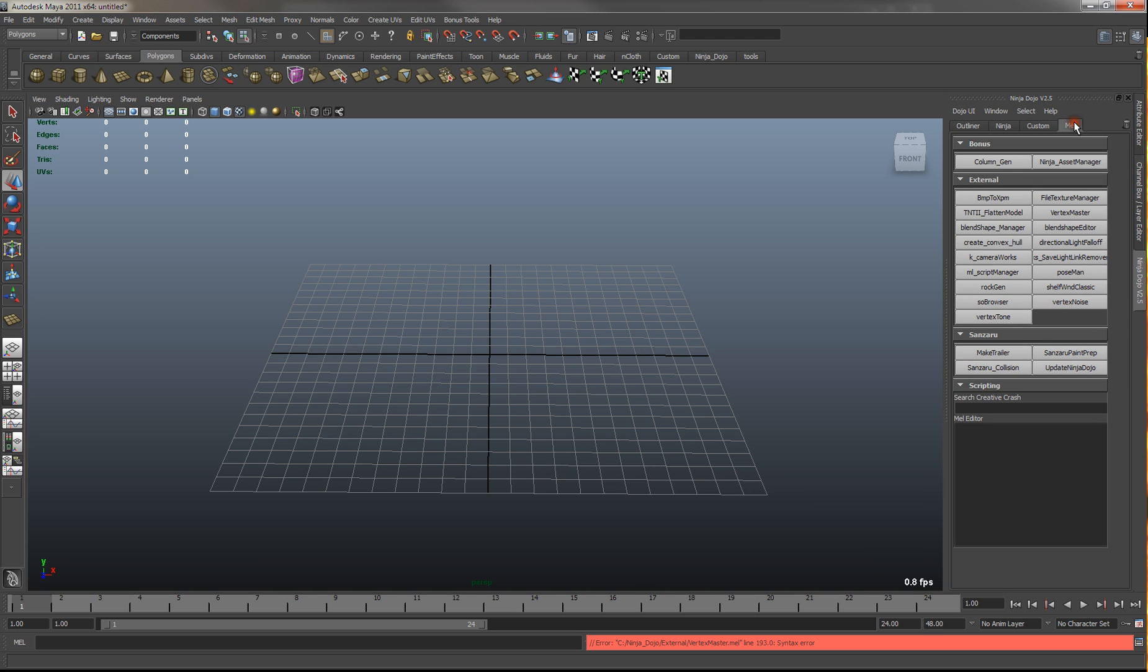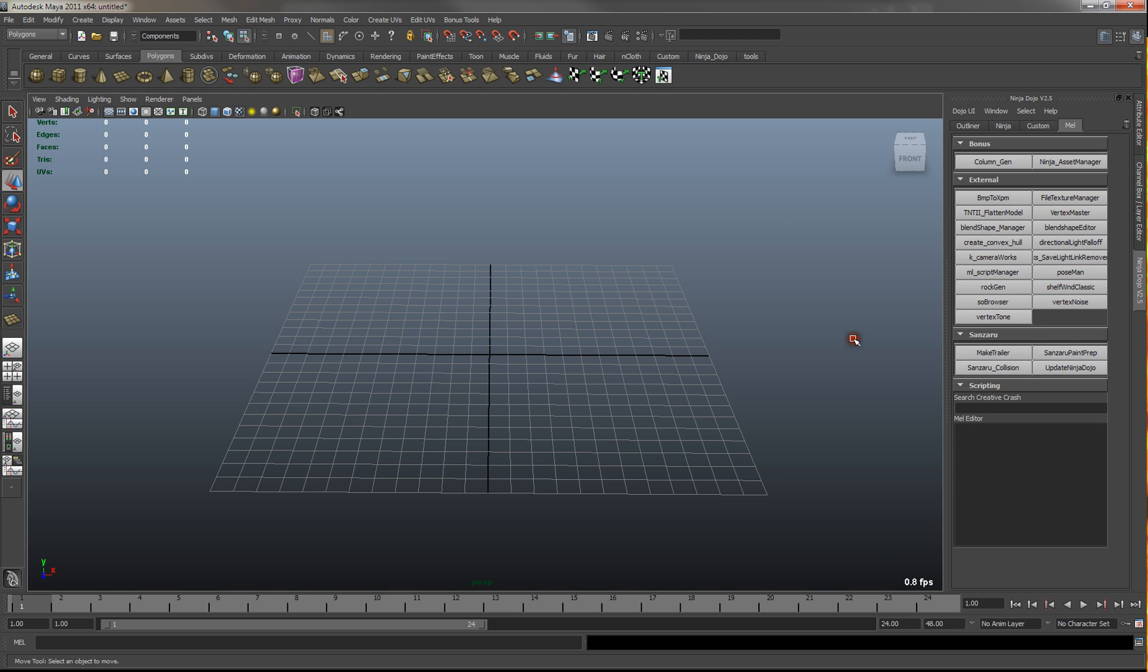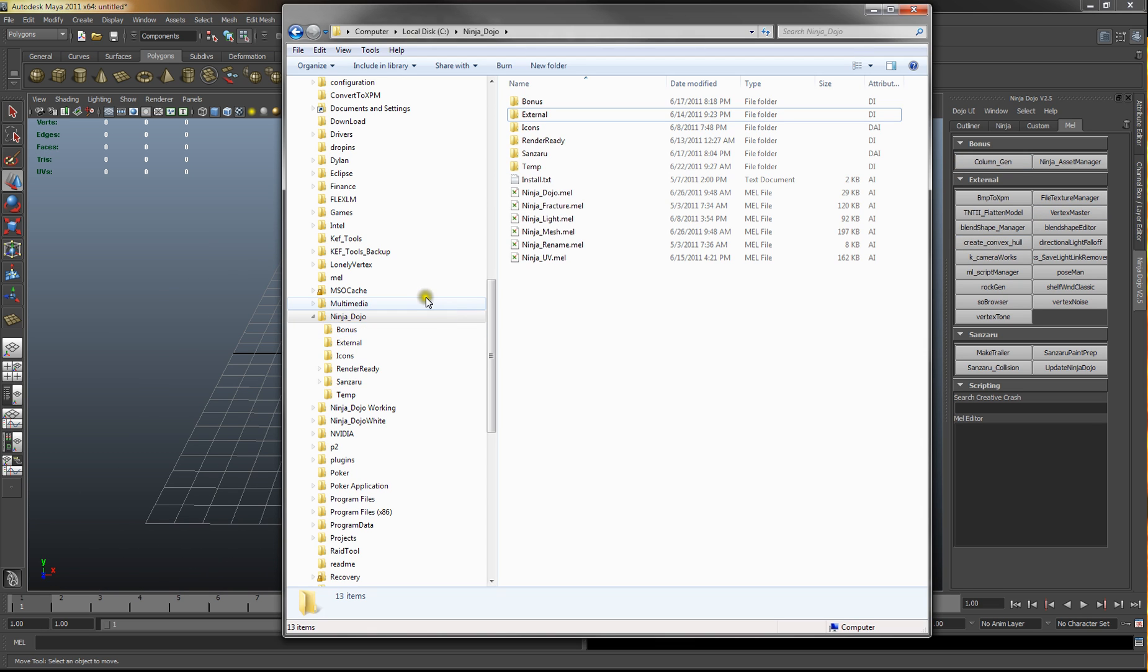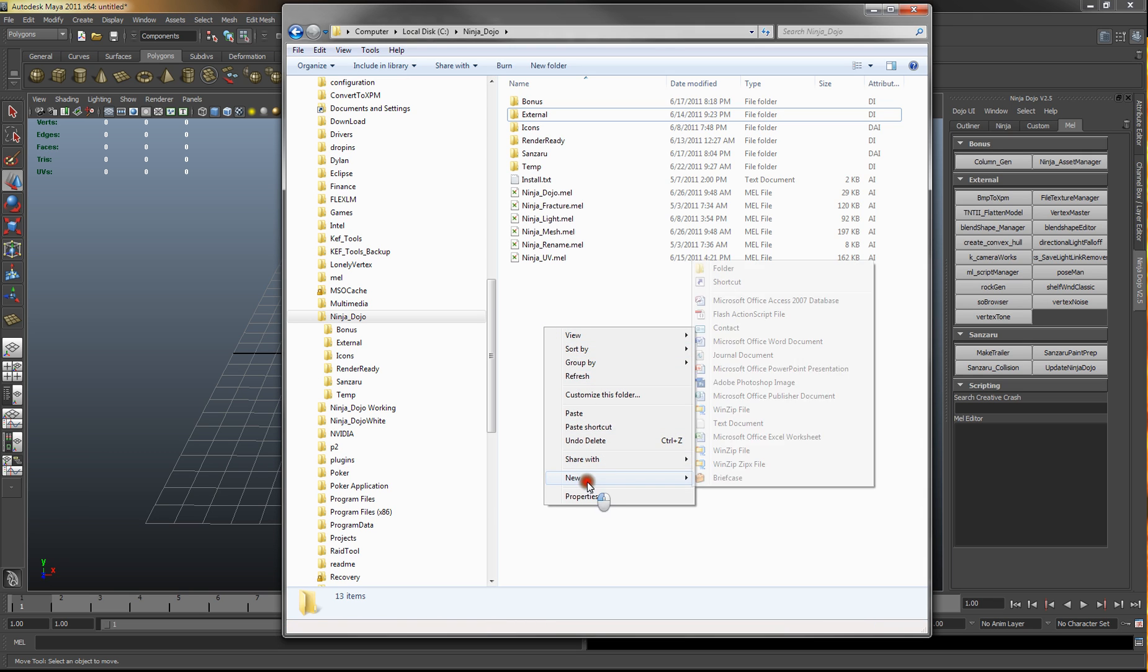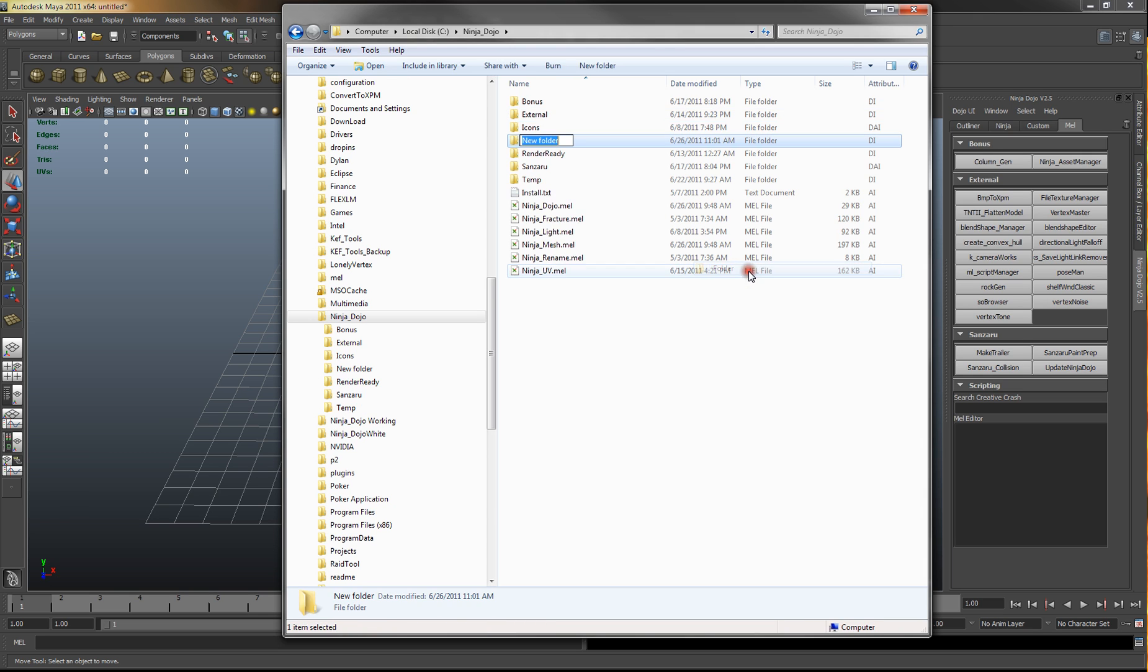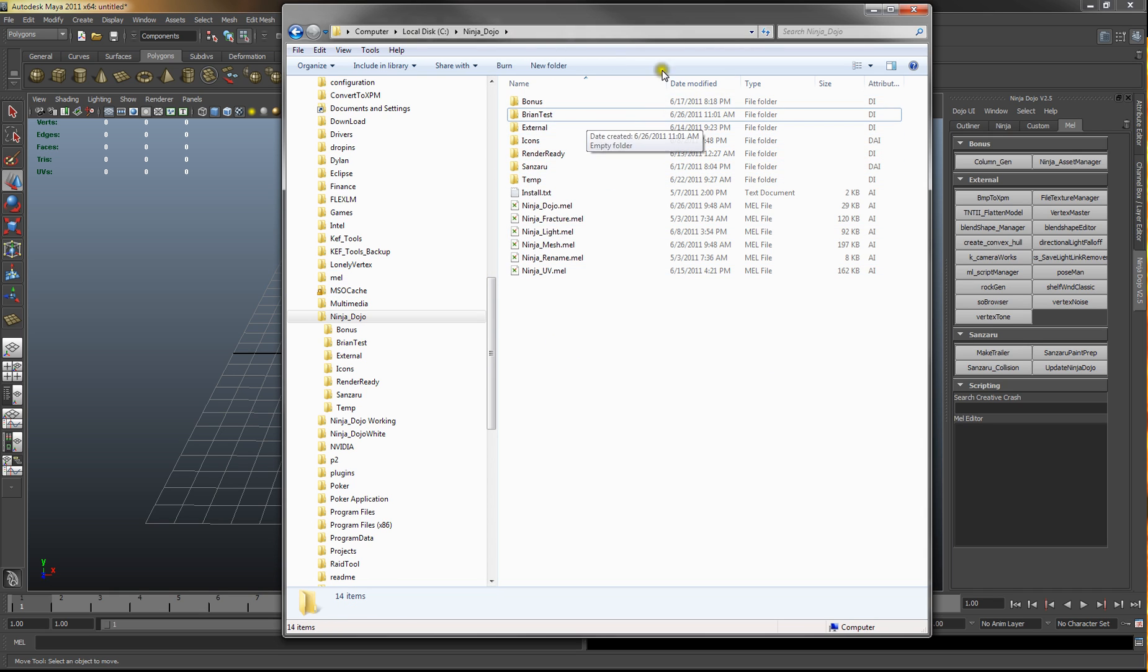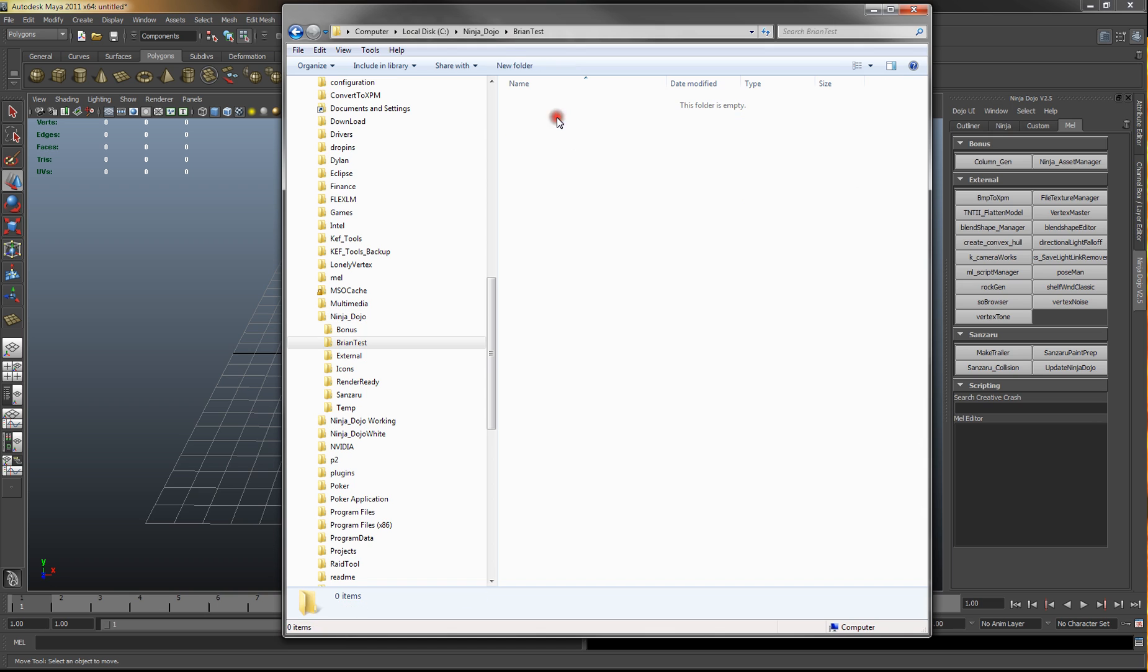You also have this tab which are all external scripts that you place in the Ninja Dojo directory. So you can create a new folder and we'll just call this bryantest. And any MEL files you drop into this folder will get generated in here.